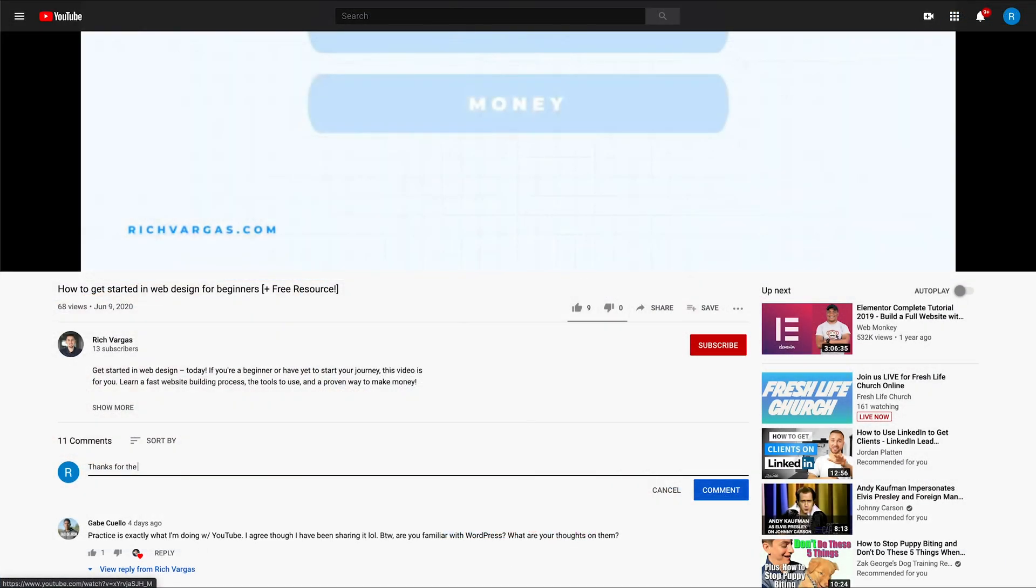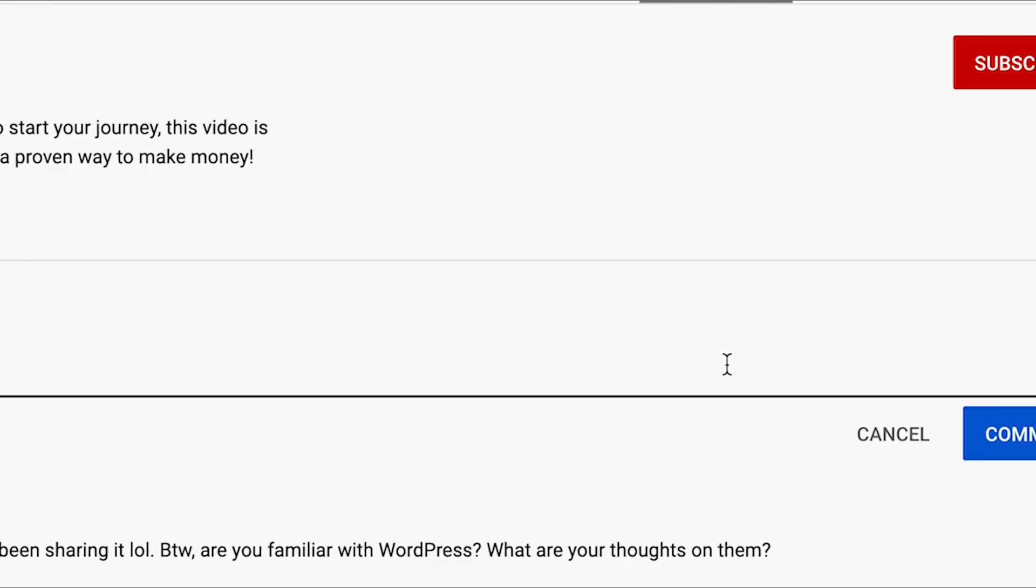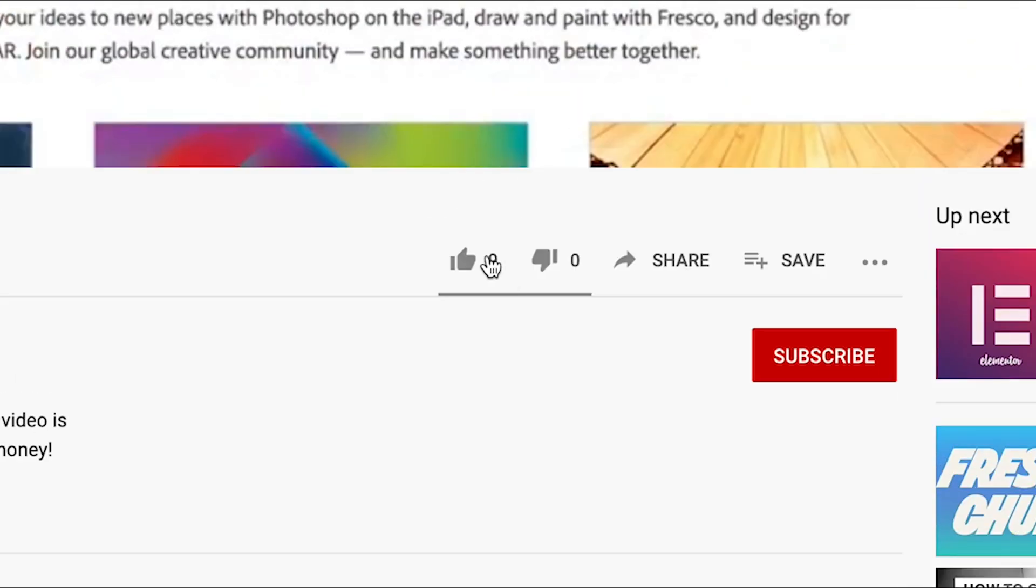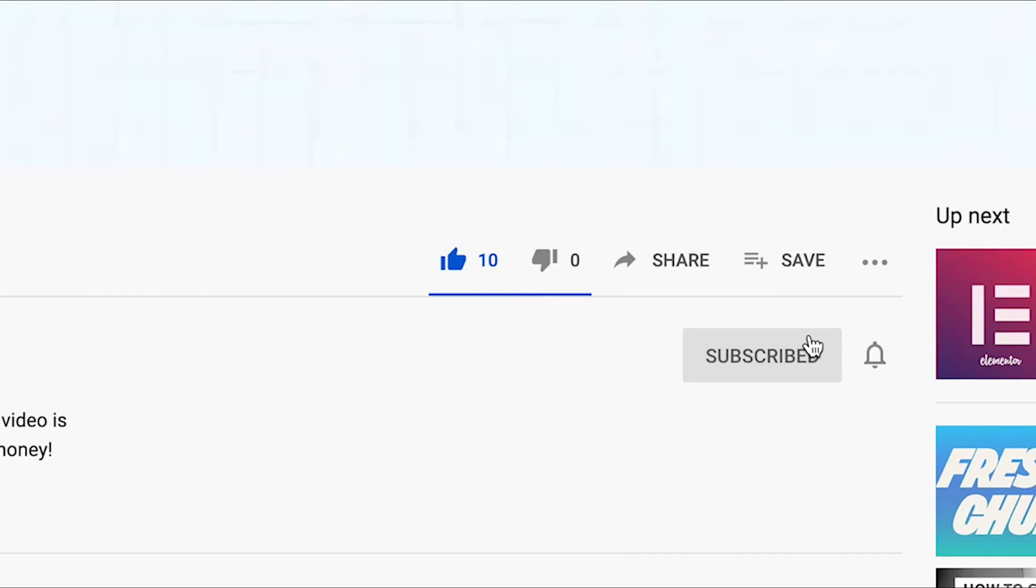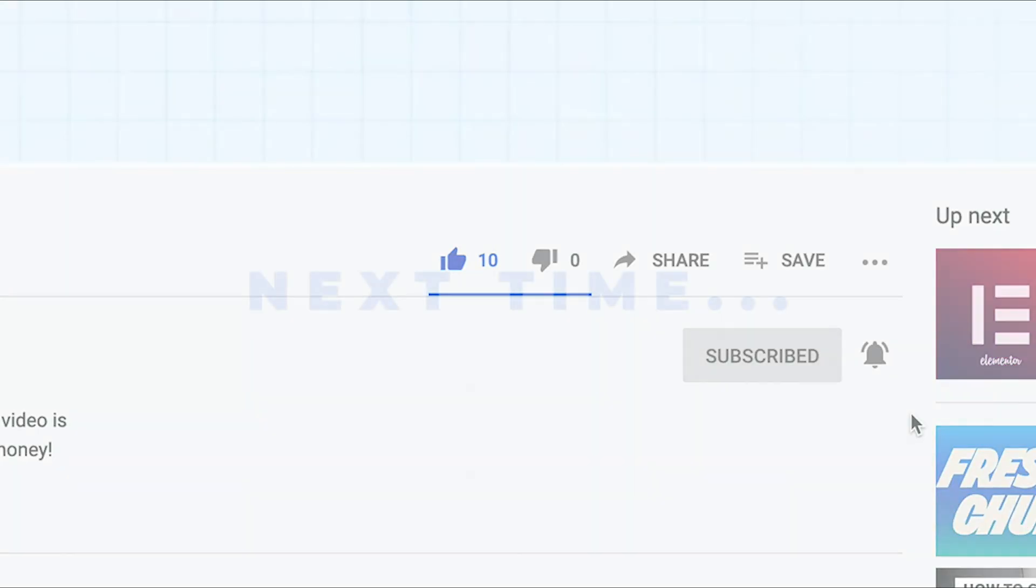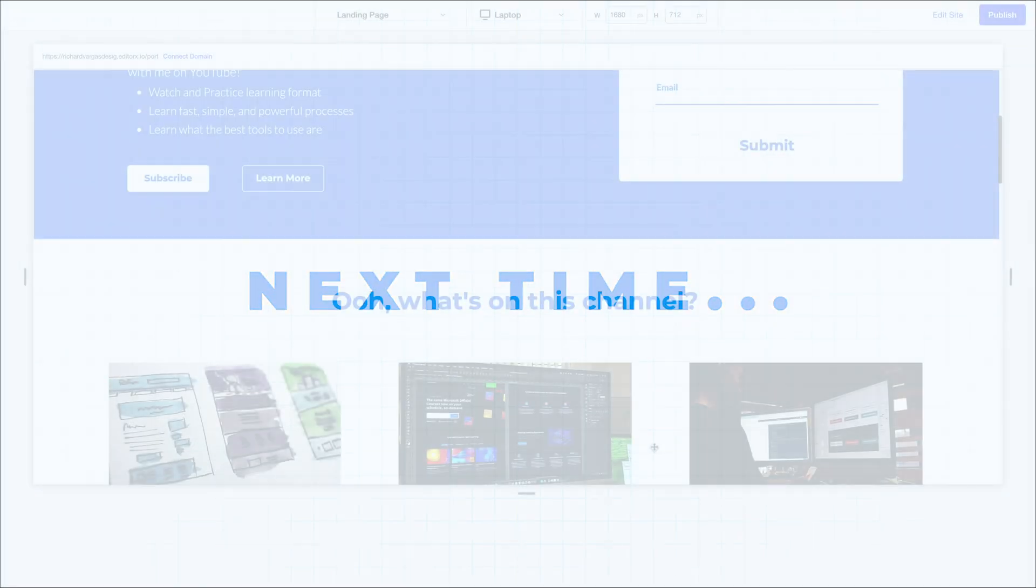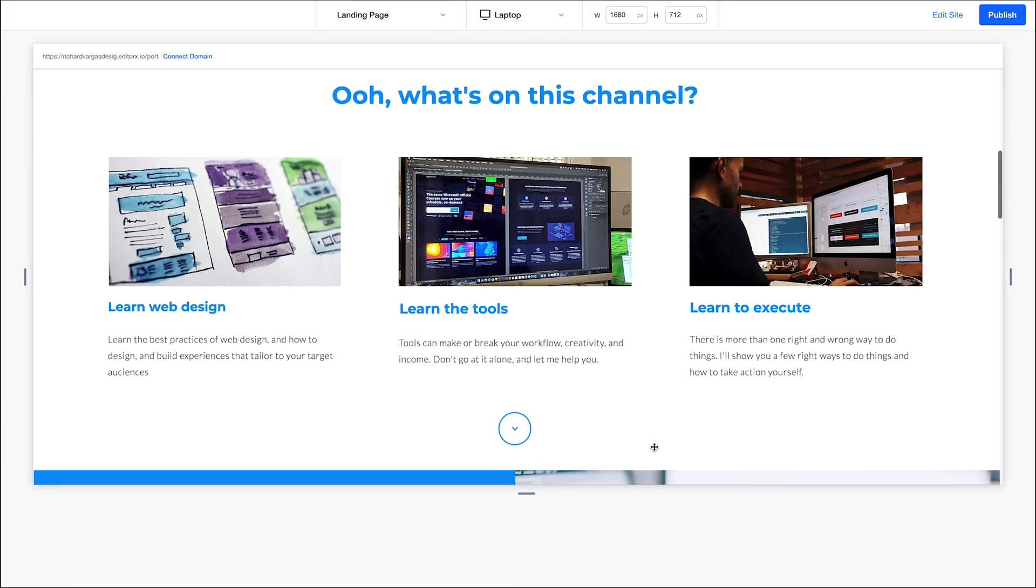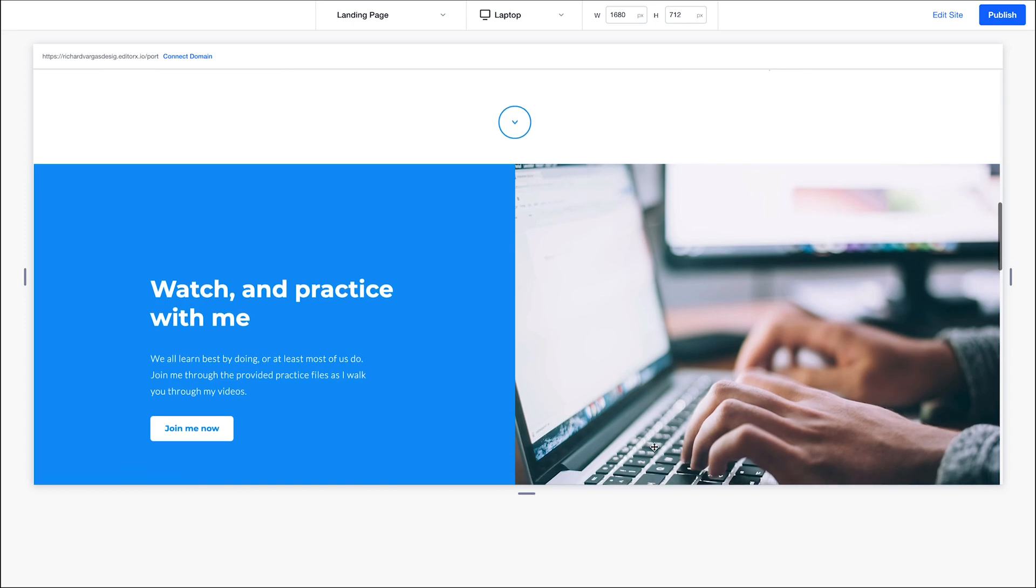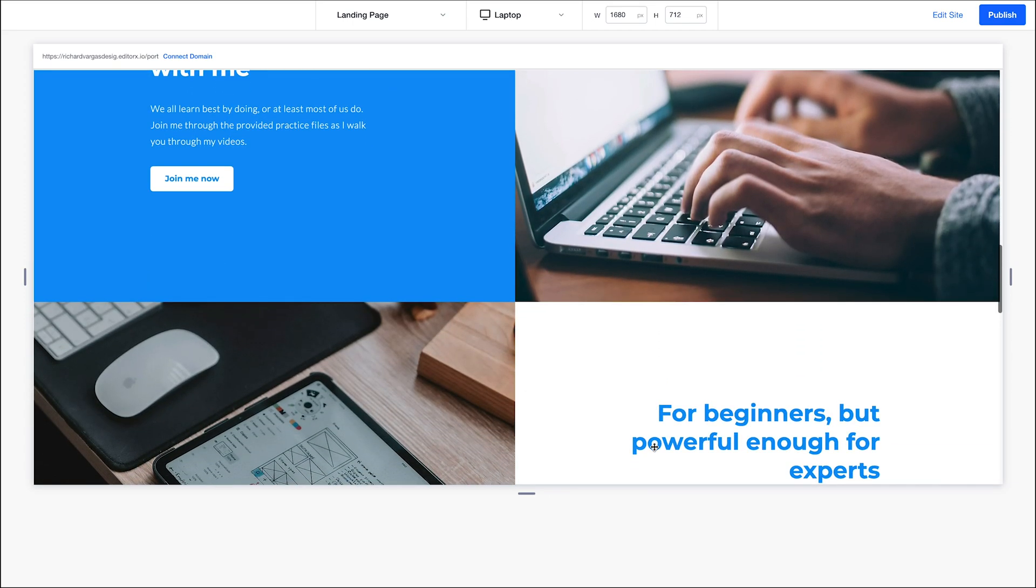If you found this video helpful, please let me know in the comments below, hit the like button, smash that subscribe button, and be sure to hit that notification bell to find out when I release my next video. In the next video, we're going to be designing our page and making sure everything is responsive. Thanks for watching, and I'll see you next time.